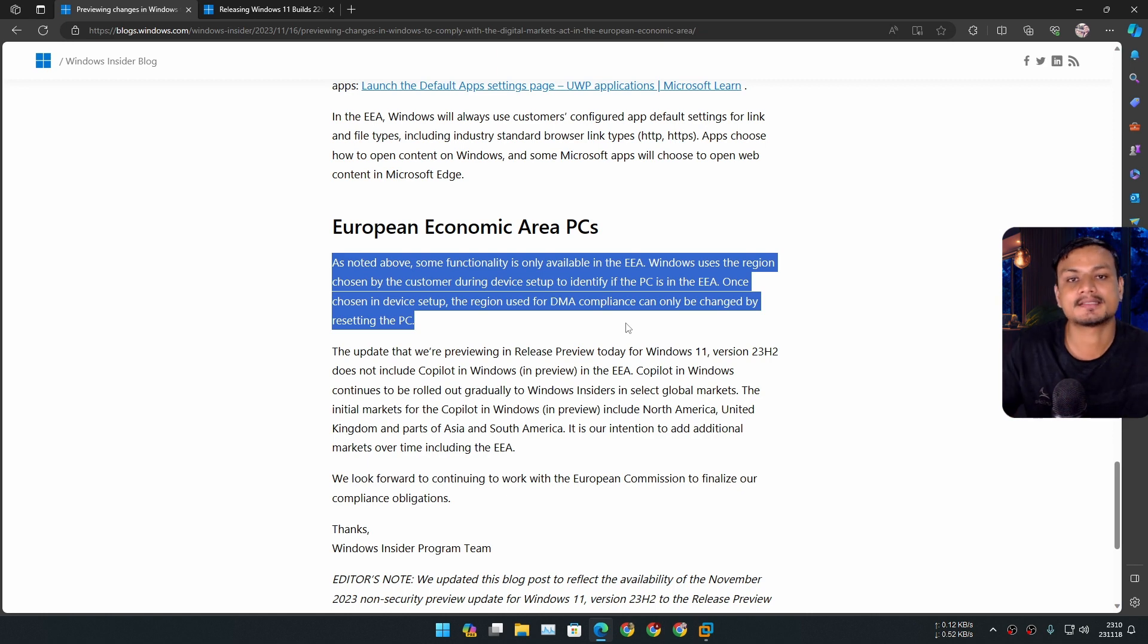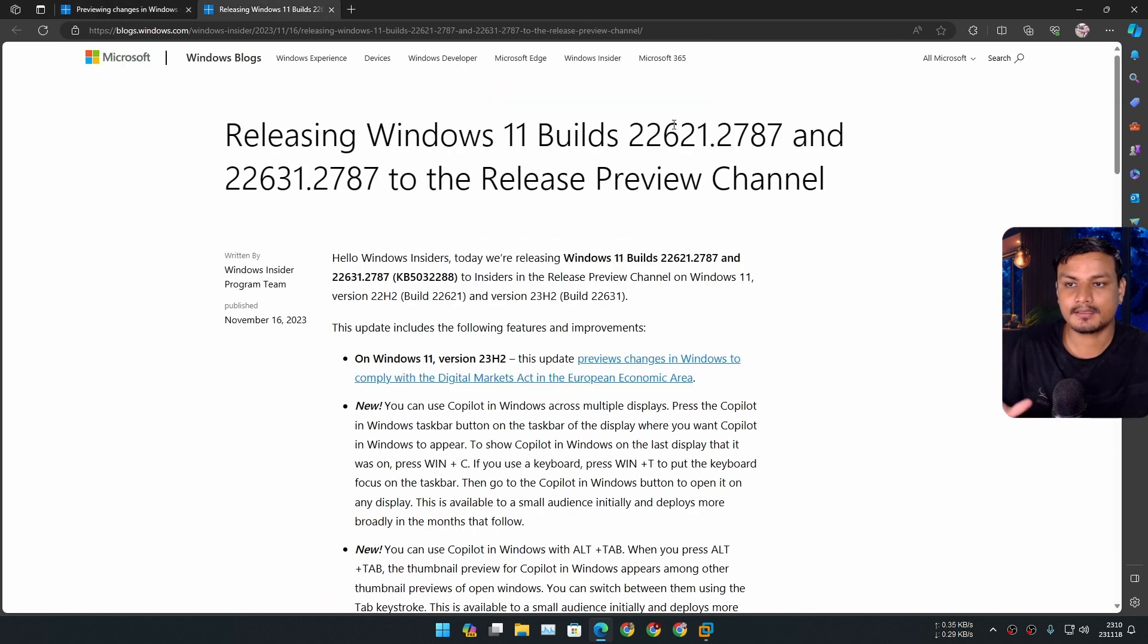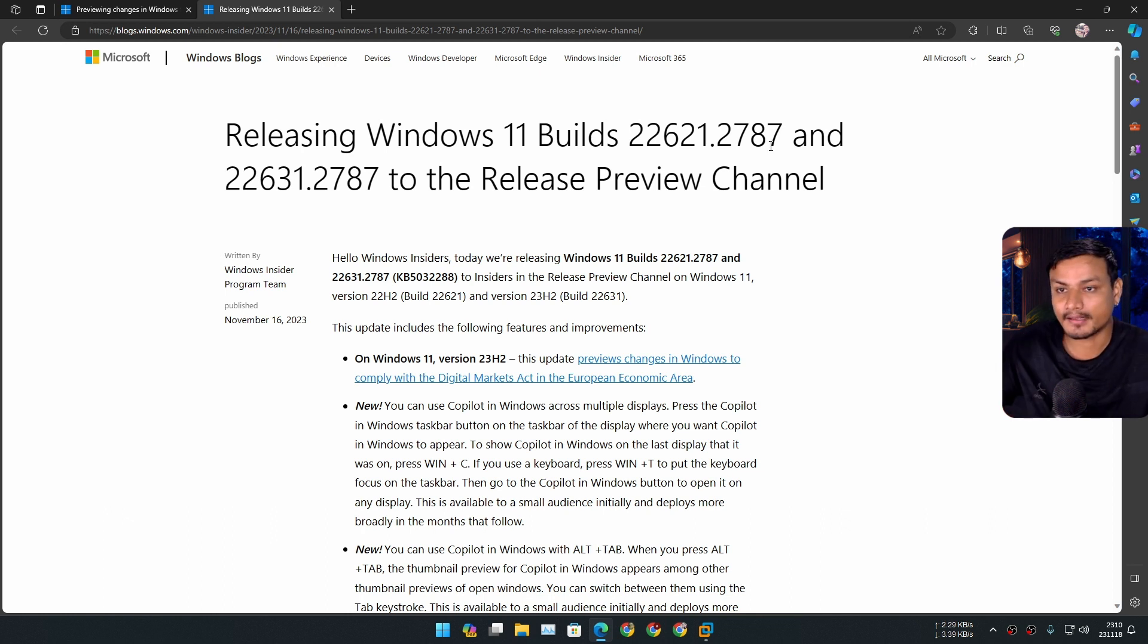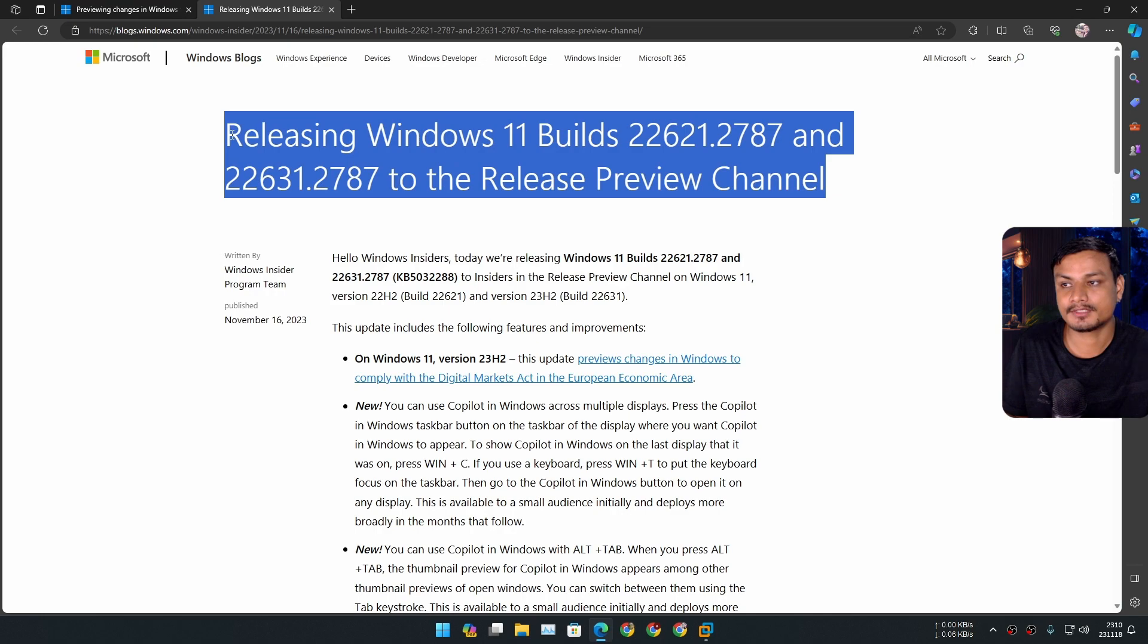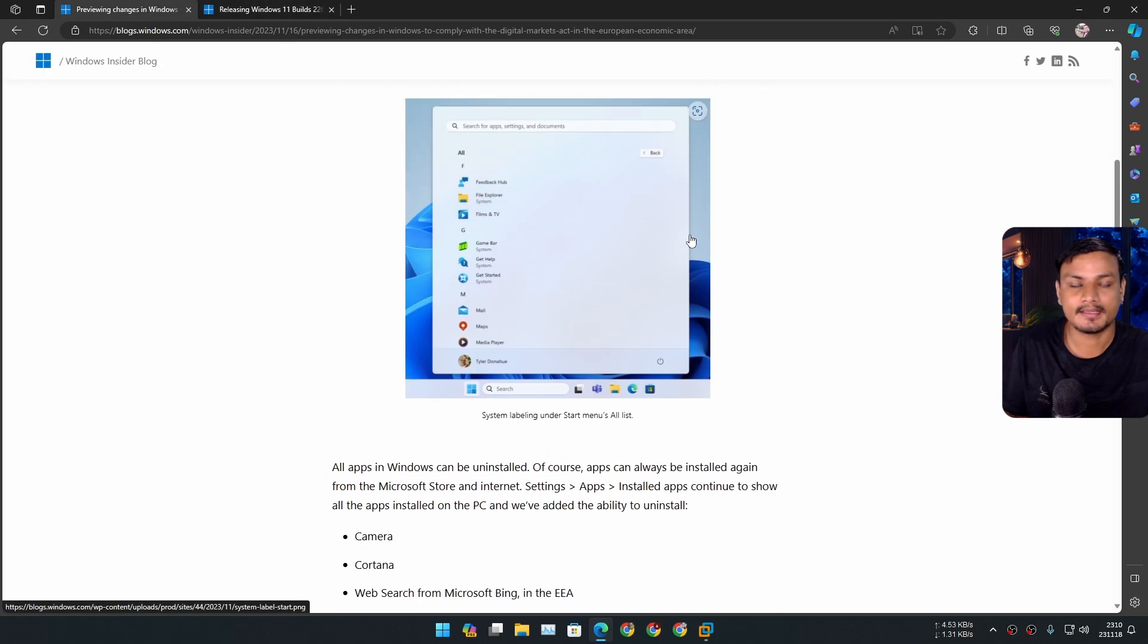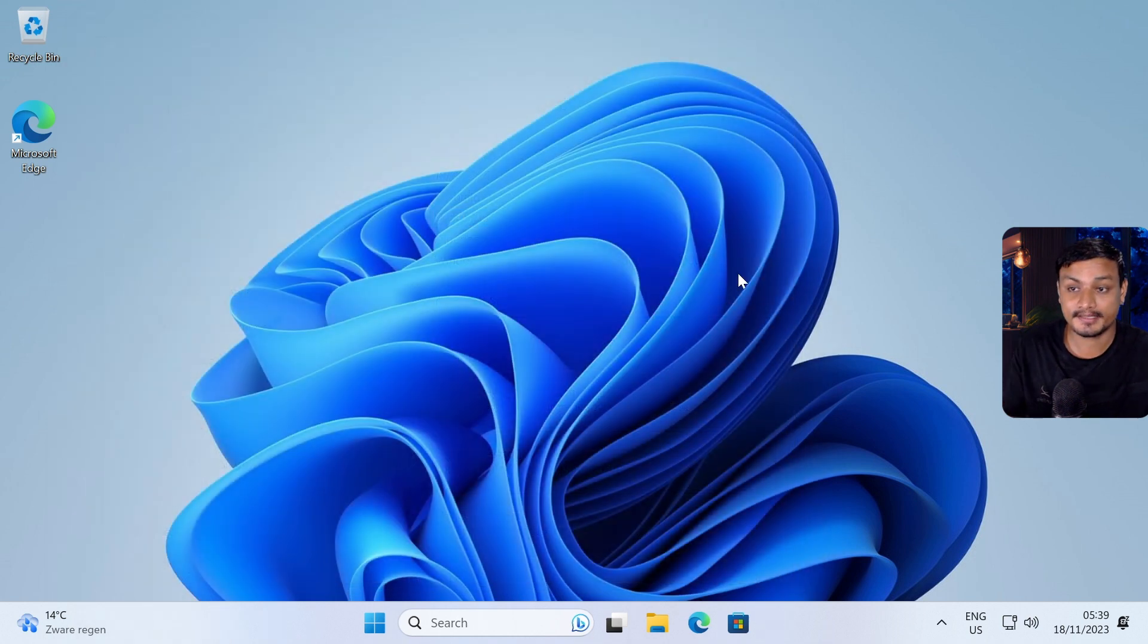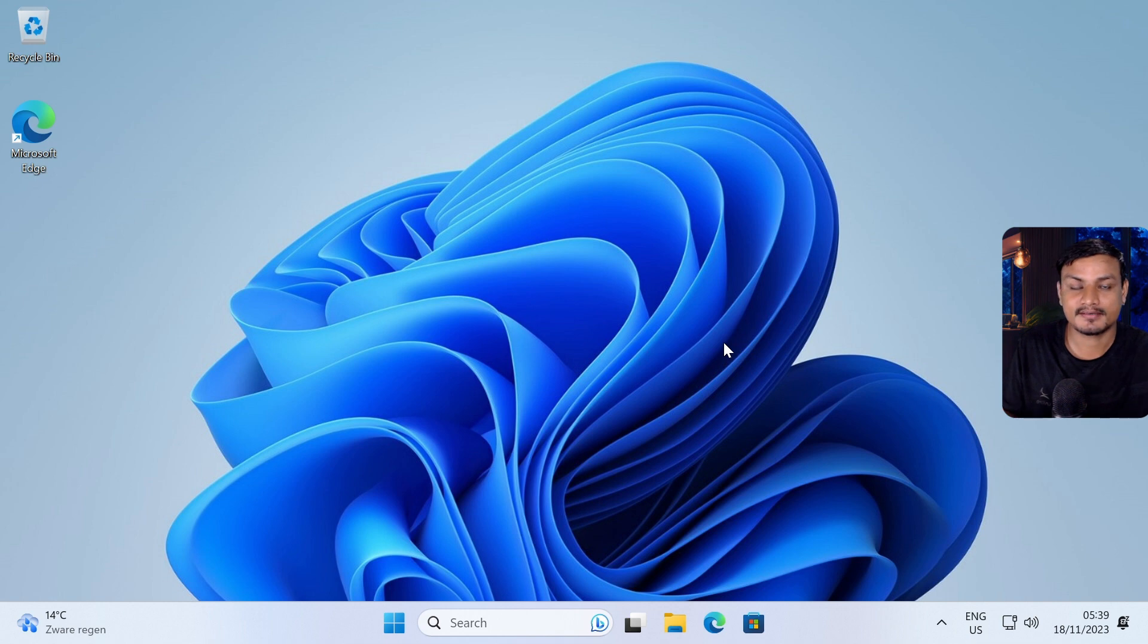These changes will only take effect starting from the Windows 11 build 22621.2787 and above. This is the first Windows 11 build which will comply with the EEA. Even though I have this update installed, I still can't uninstall Microsoft Edge because during the setup I chose the country United States, so it's not going to work.